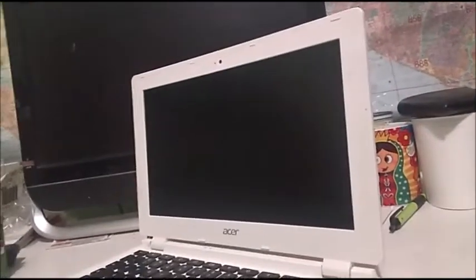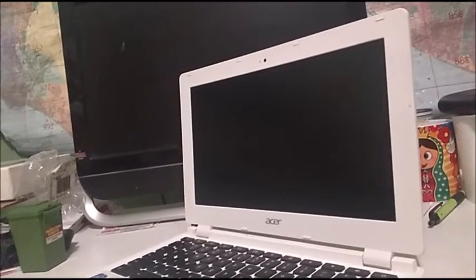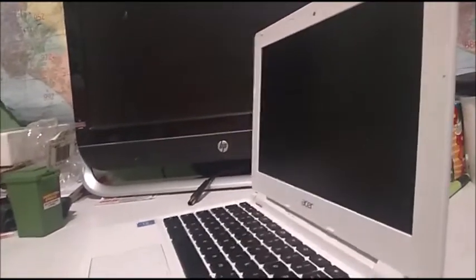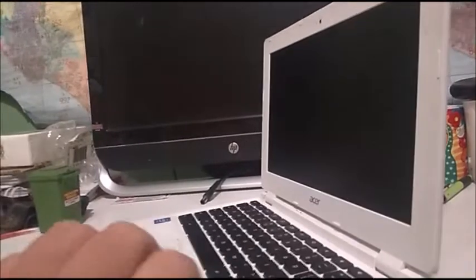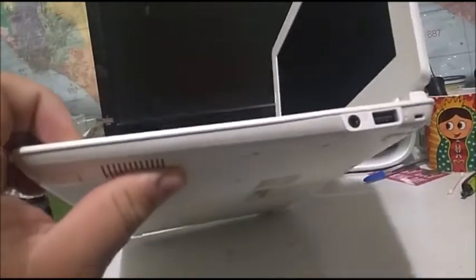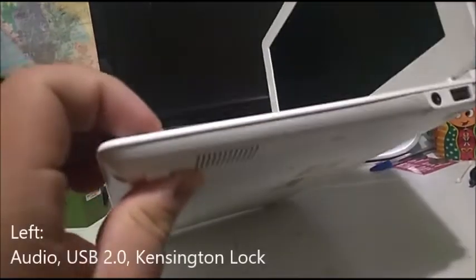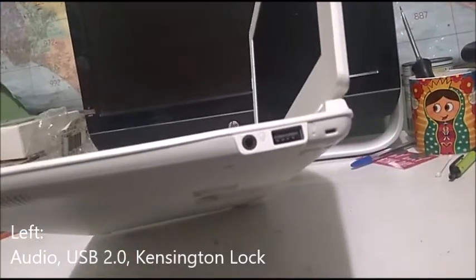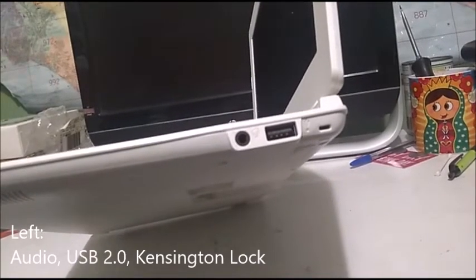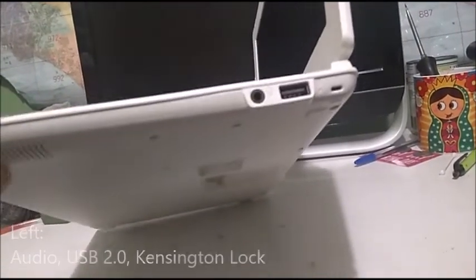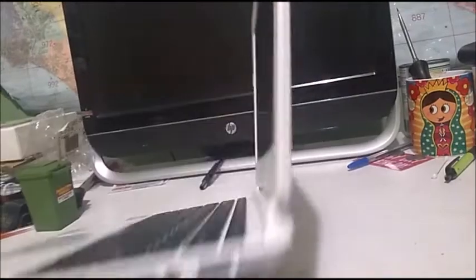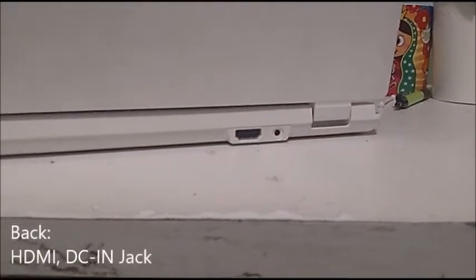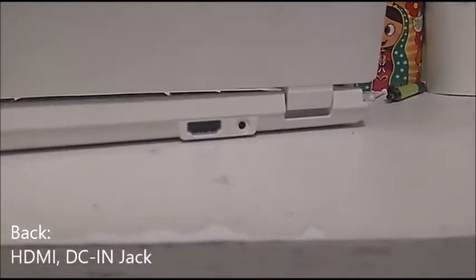Let's get started. Under there's pretty much nothing. We'll get to the inside later because when you open the Chromebook it will automatically power on. On the left we have the headphone jack, one USB 2.0 port, and a Kensington lock. On the back we have the HDMI port and a charging port.